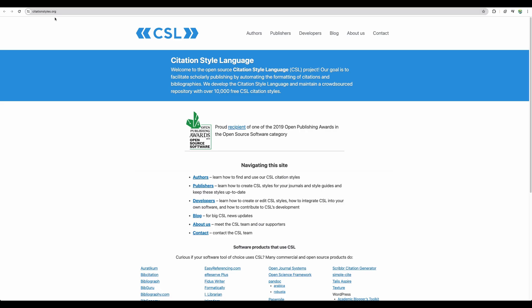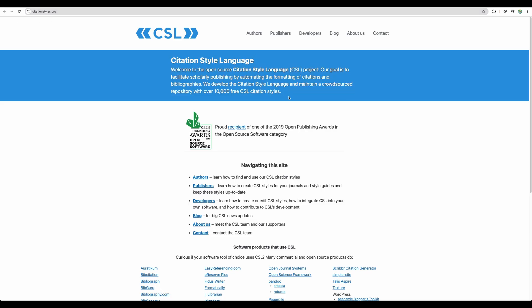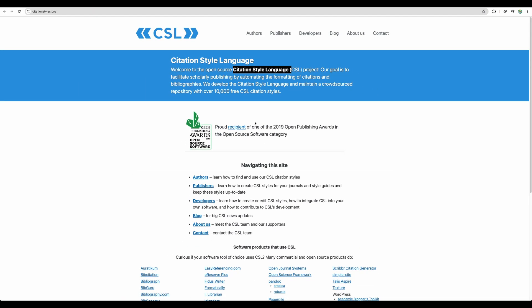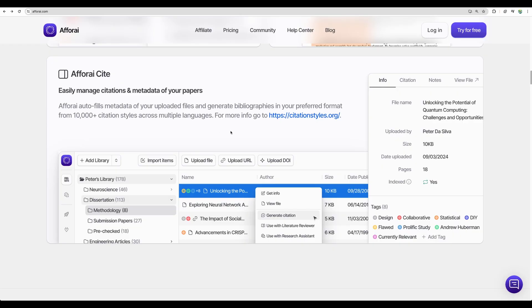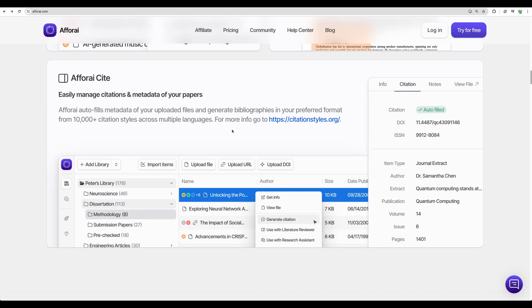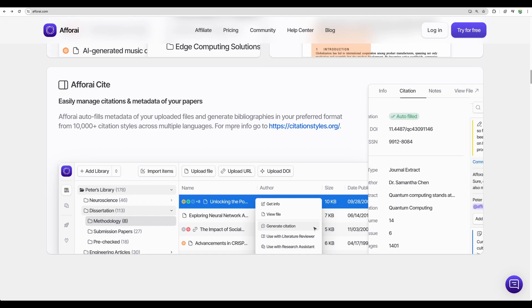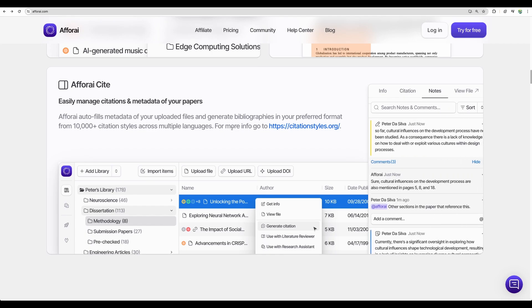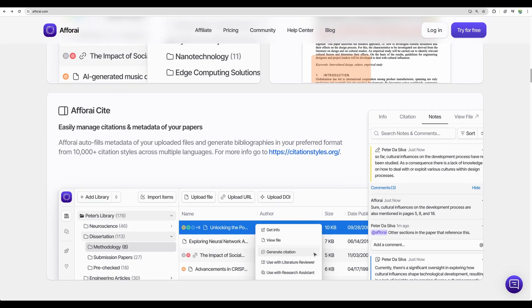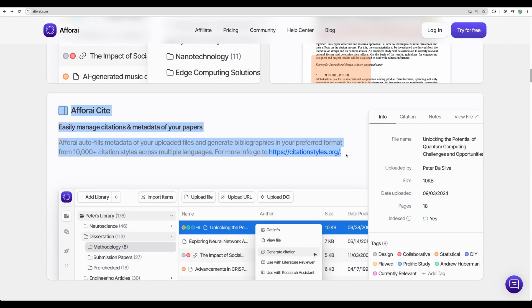For example if we open citation styles org which is referenced from Afforai, we can see it is an open source citation style language which should be popular among researchers. So if you're a researcher, you work as a researcher, I don't know maybe your hobby is research or you study, so Afforai will make your life easier.